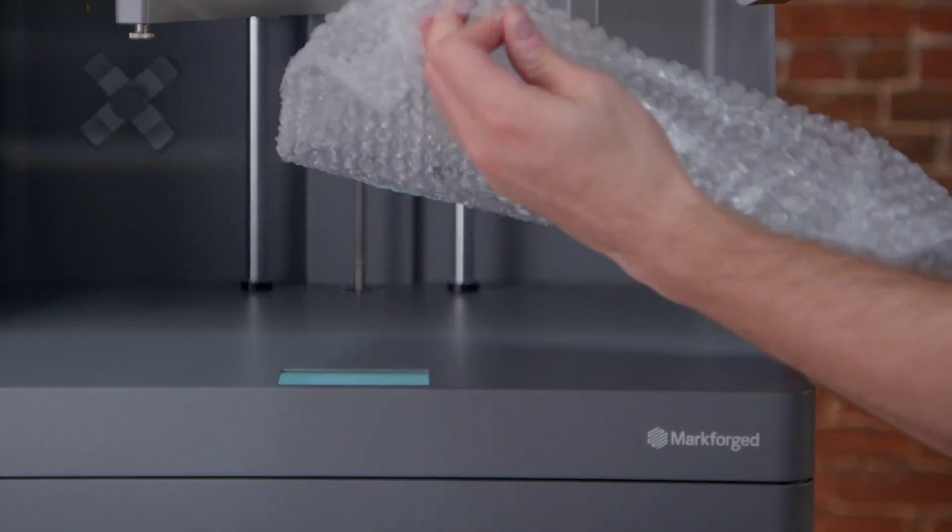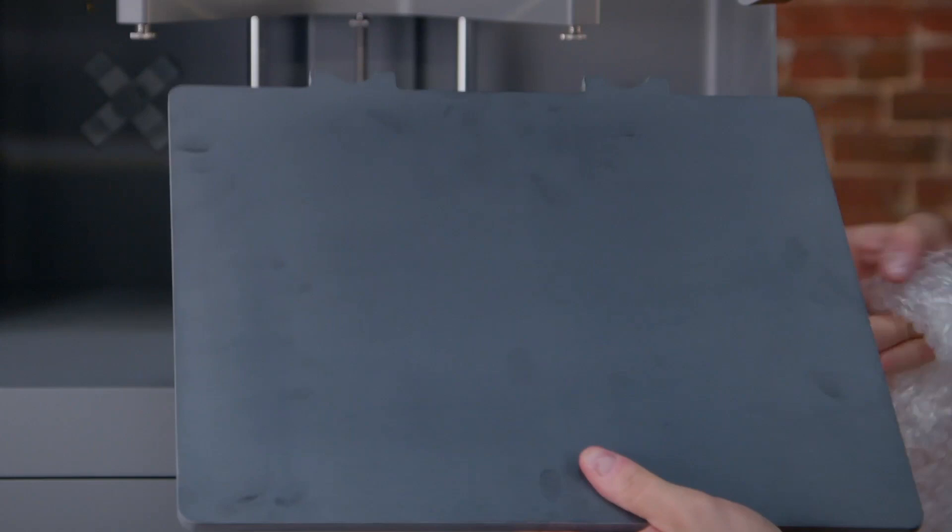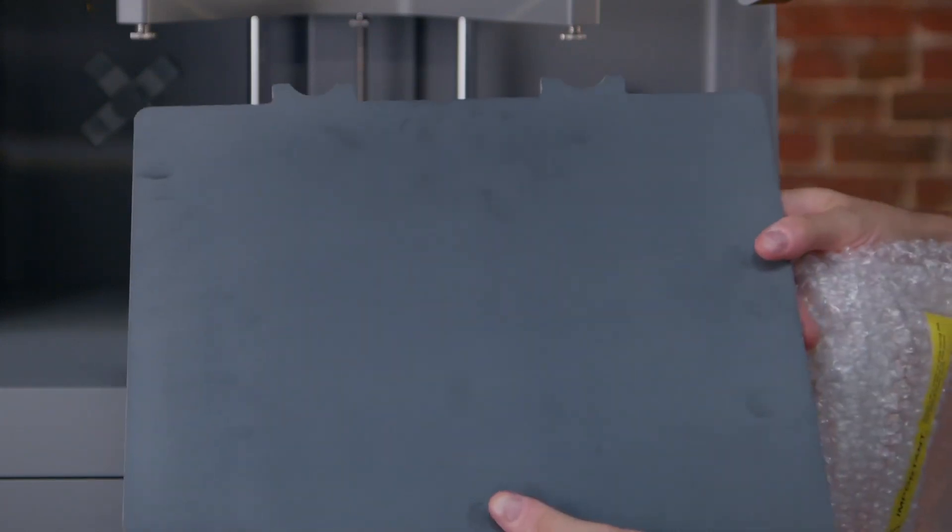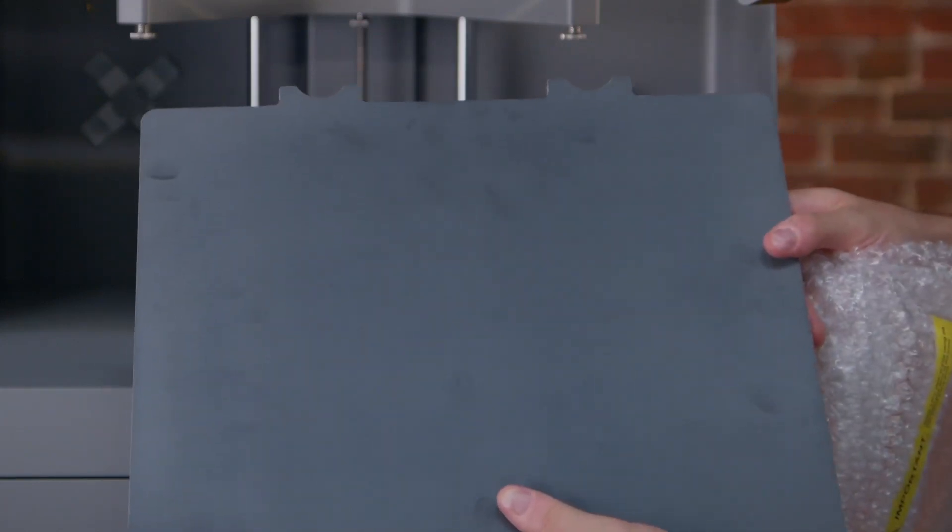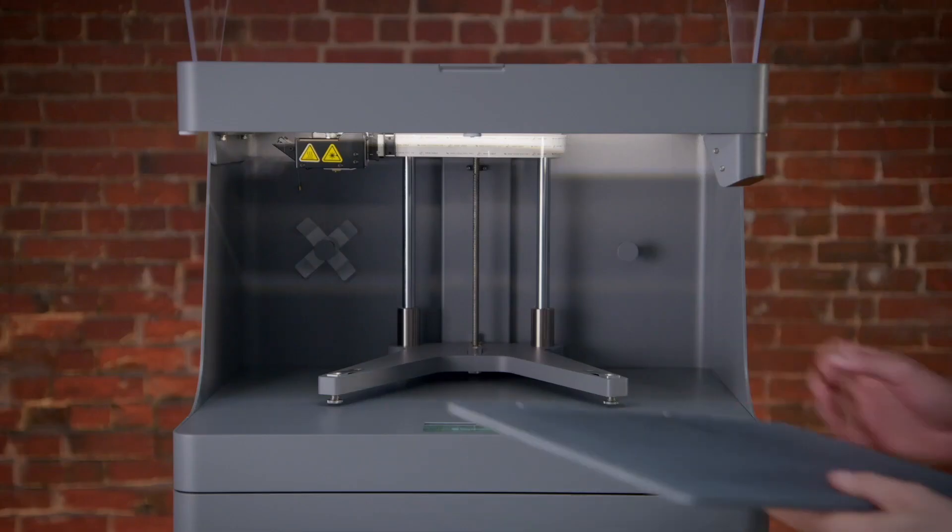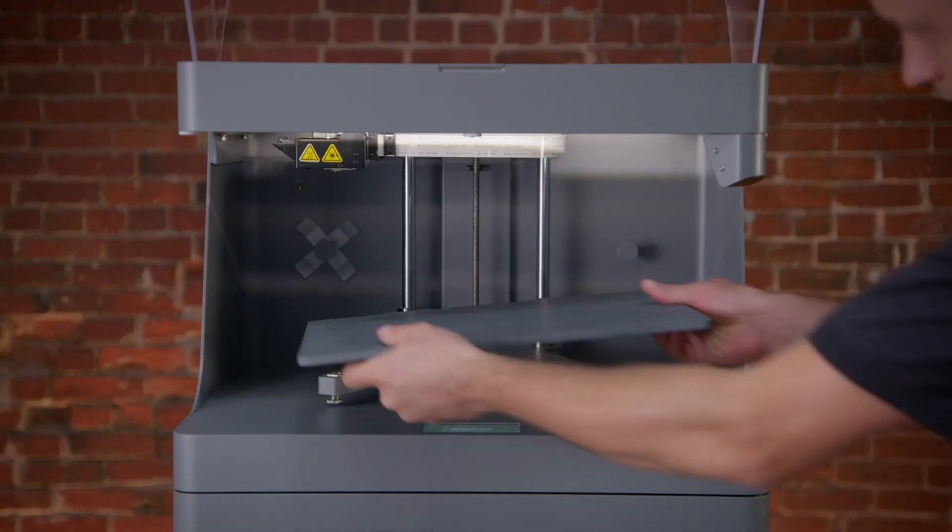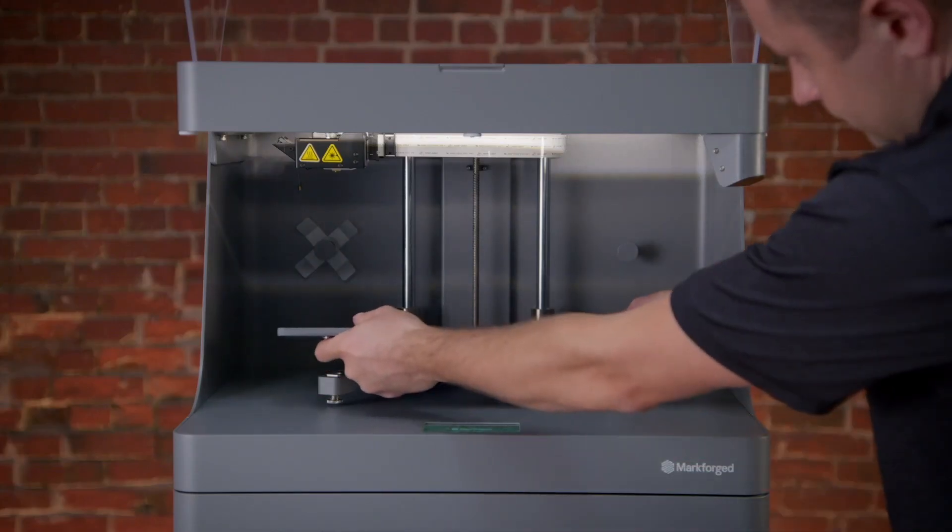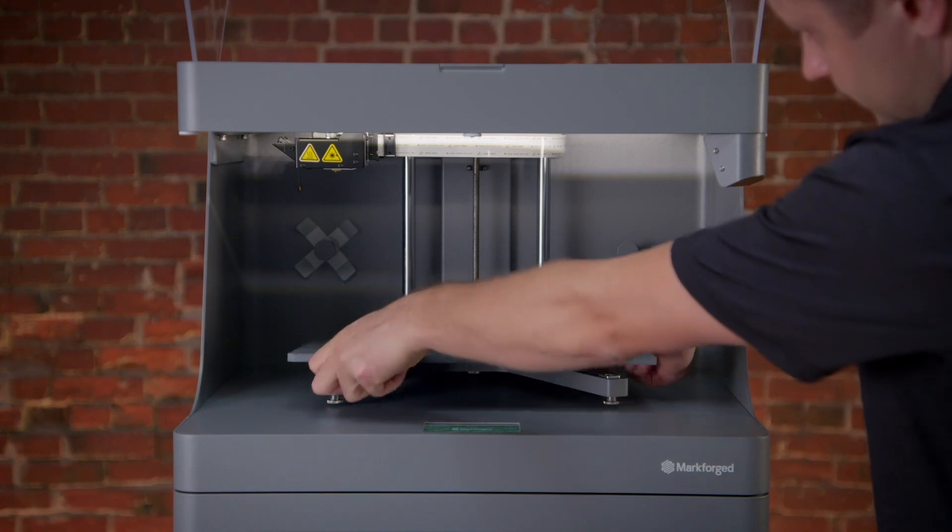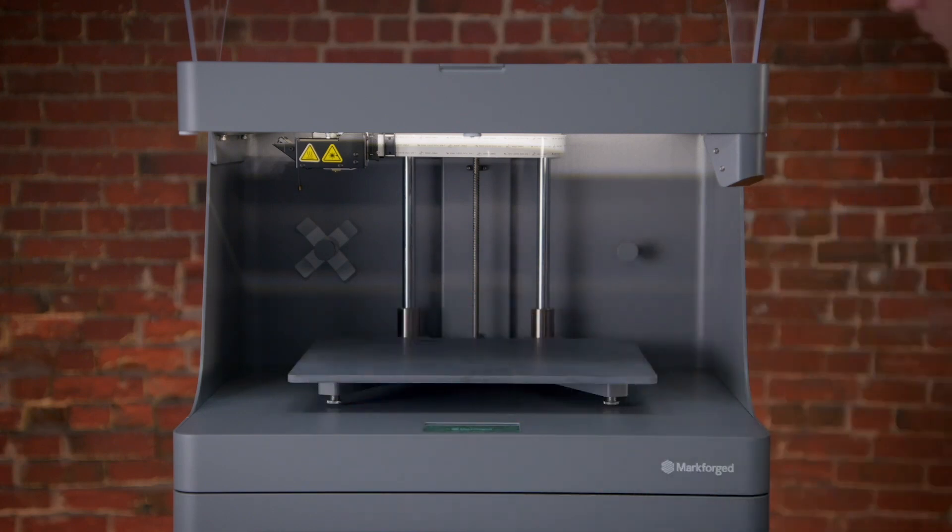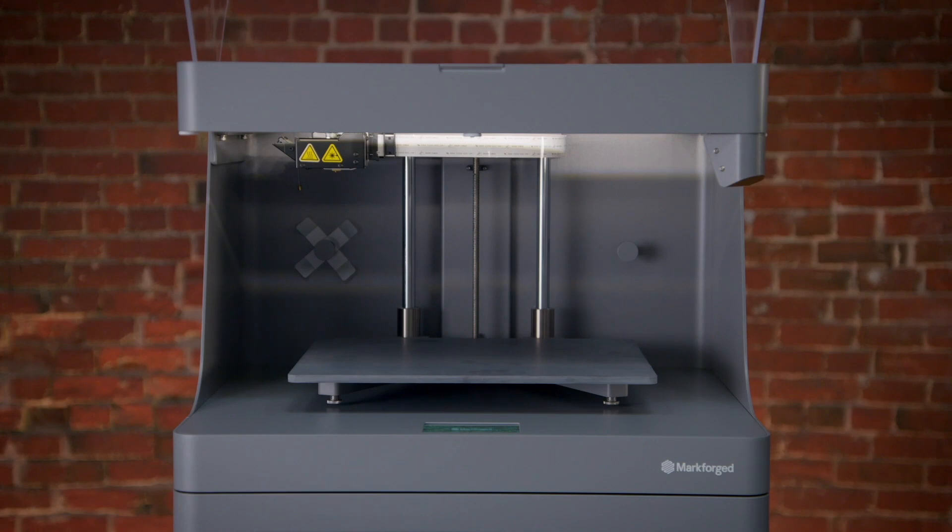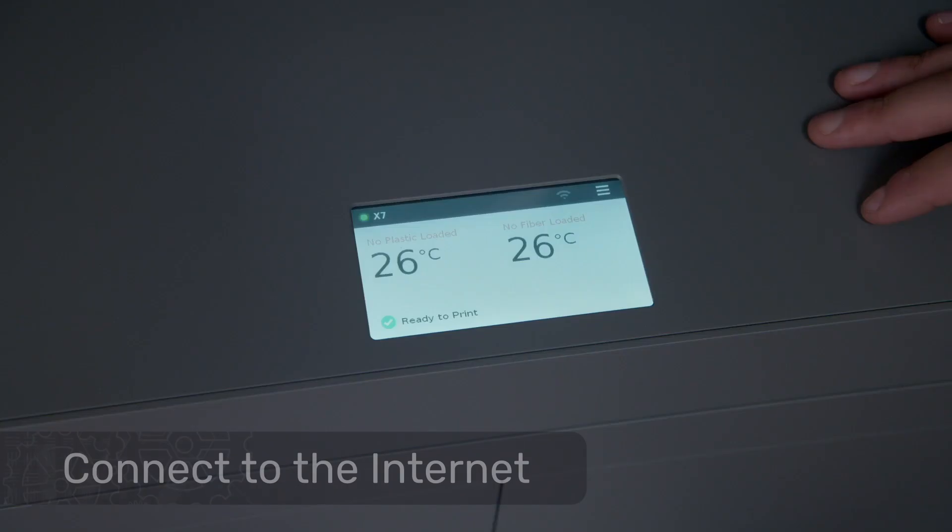Take the print bed out of the protective bubble wrap and orient it with the notches on the print bed facing the back of the printer. Line up the notches with the two linear bearings and gently deposit the print bed on the stage. The heads of the cap screws will locate securely into the three grooves on the stage.